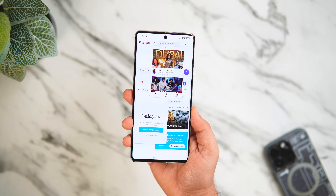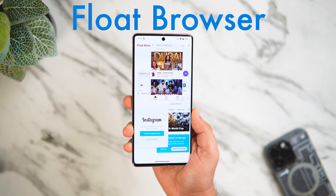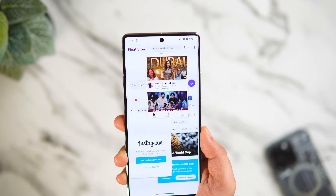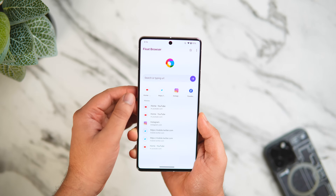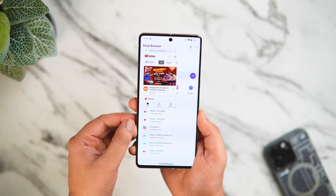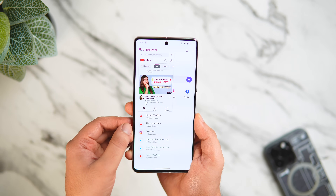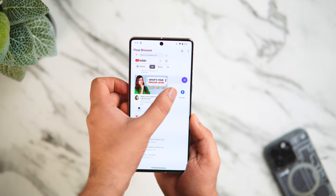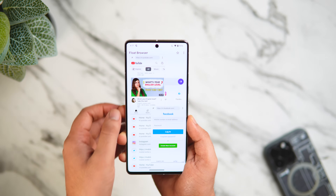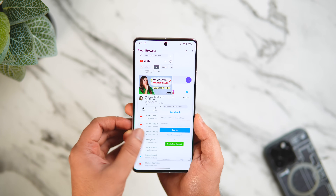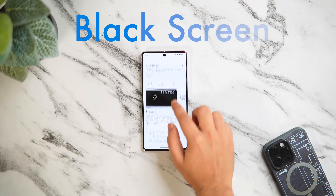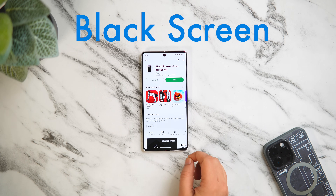Next up we have a really cool browser called Float Browser. It's a useful application that lets you browse websites in a floating window. If you open YouTube, it loads in a floating window so you can easily watch videos while browsing other things on your phone. The best part is you can resize and reposition these floating windows, and open as many as you want. Overall, it's a great app that definitely enhances the browsing experience on your Android phone.